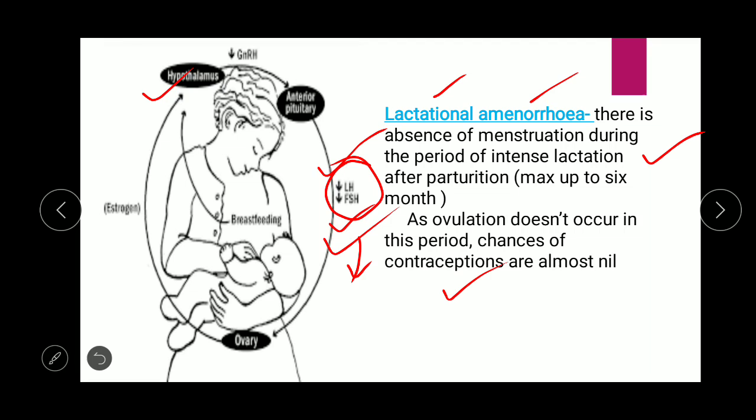The three natural methods are coitus interruptus, lactational amenorrhea, and periodic abstinence. The merit of natural methods is that no medication, equipment, or surgical procedure is required. However, the demerit is that the chances of failure are very high with natural methods.